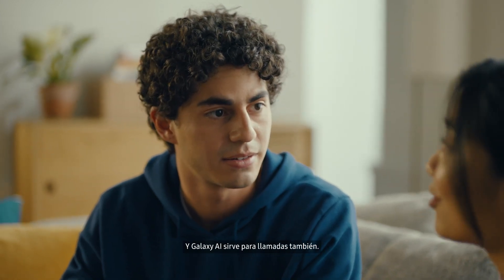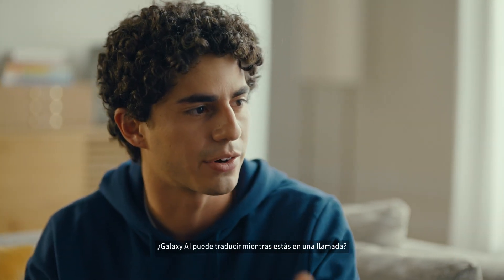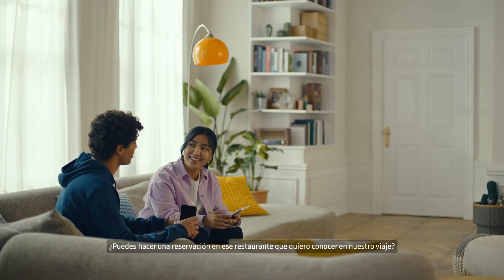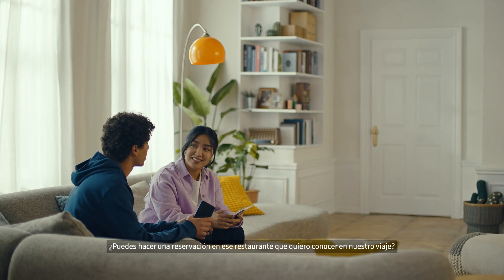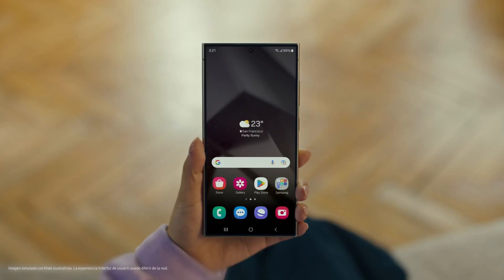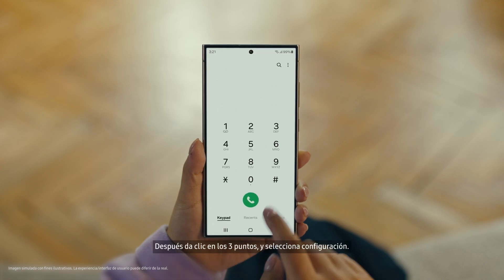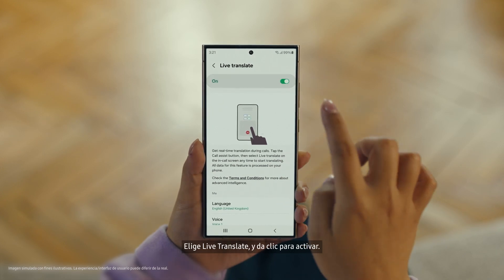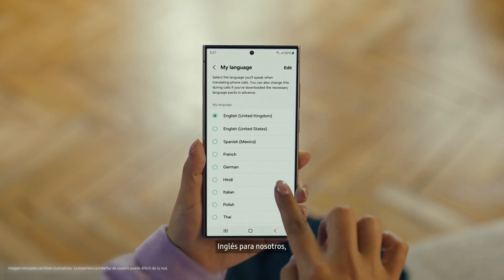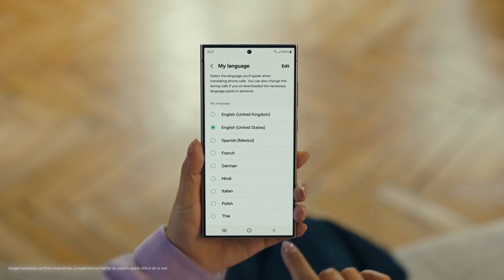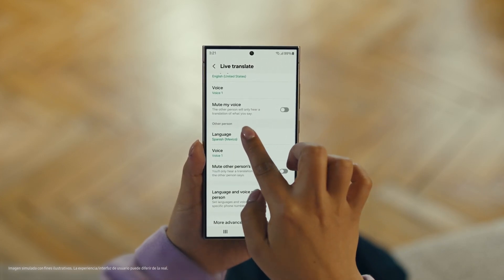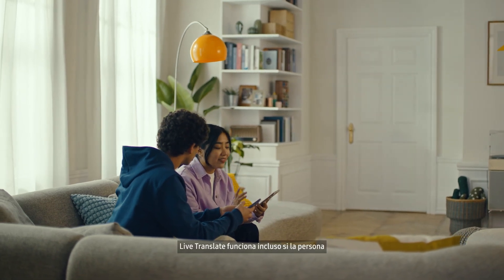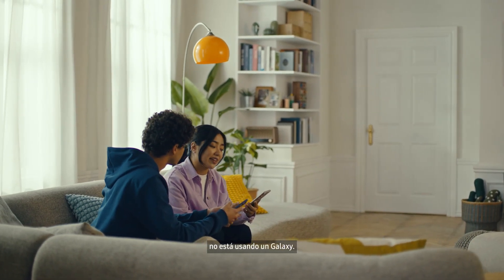And Galaxy AI works on calls too. You mean Galaxy AI can translate while you're on a call? Like real-time? Yeah, it's called Live Translate. I've got to see this in action. Can you make a reservation at that restaurant we wanted to check out on our trip? No problem. Start by pressing the call button, then tap the three dots and select Settings. Choose Live Translate and tap to switch it on. Then set your languages — English for us, and Spanish for the restaurant. Live Translate works even when the other person isn't using a Galaxy phone.